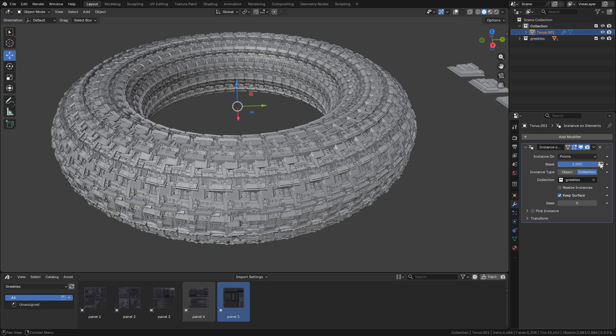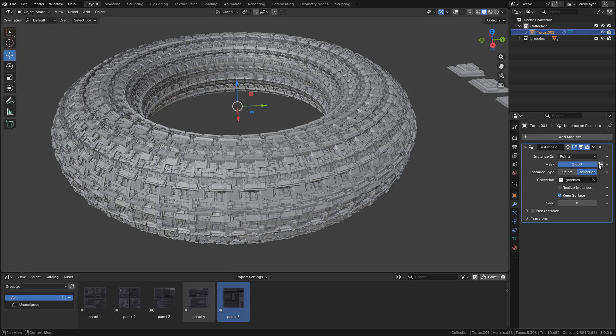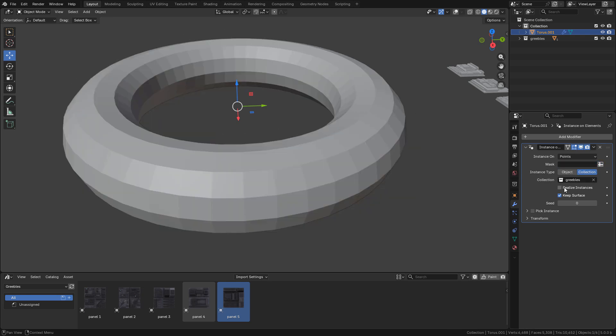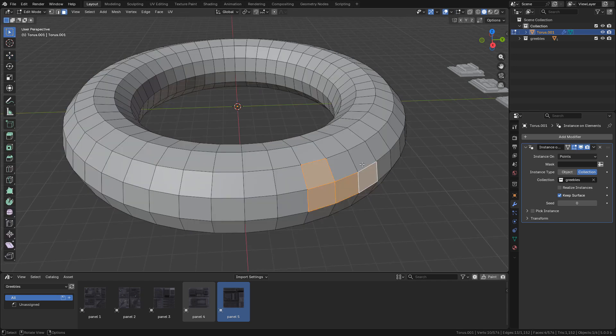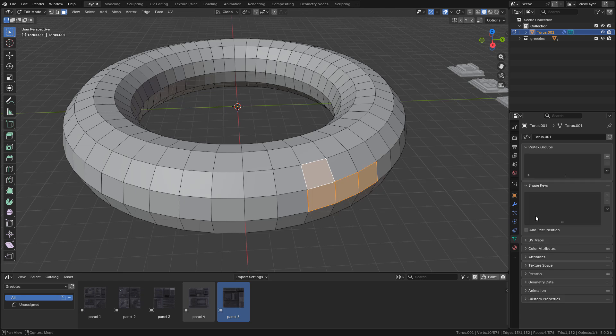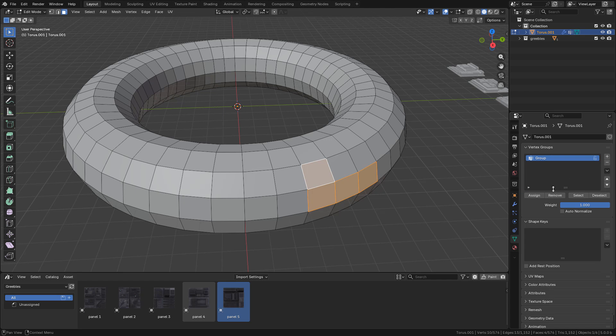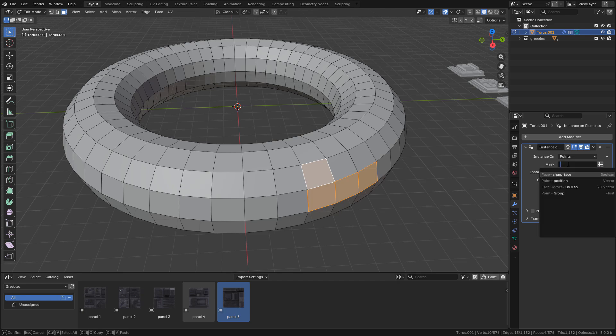I can use vertex groups. Just click here, then go into edit mode. I'm gonna select some faces. Now in data, in vertex groups, create a new one, then click on assign. Now go back to modifiers and select the group.